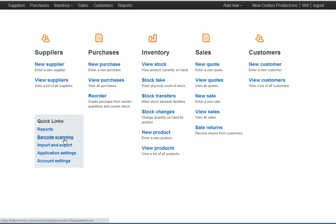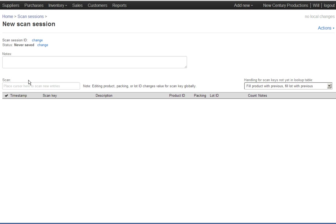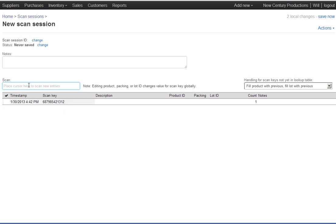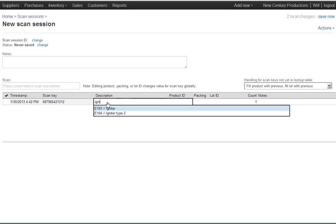Click on barcode scanning, create a new scan session, put the cursor in the scan key. Then you're ready to go. Take the first box off of the truck, put the first label on it and scan it in. Here I've just grabbed a scanner and scanned that item in and then say what it is. So this box contains igniters.